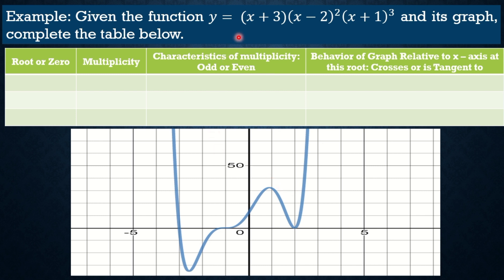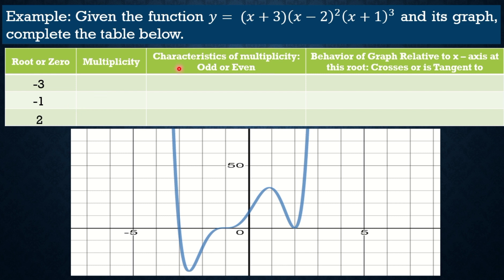Another example: y = (x+3)(x-2)²(x+1)³. The roots: x+3 = 0 gives x = -3; x+1 = 0 gives x = -1; x-2 = 0 gives x = 2. We arrange them on the number line from lowest to highest value. The multiplicity of -3 is 1, which is an odd number, so the graph crosses the x-axis at x = -3.